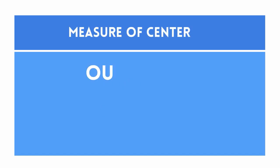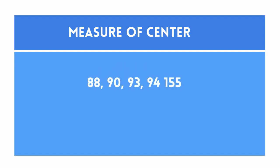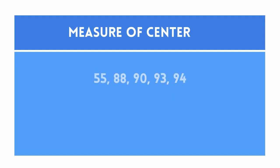An outlier is when one data value is much greater or less than the rest of the data values in the set. An outlier may affect a measure of center.